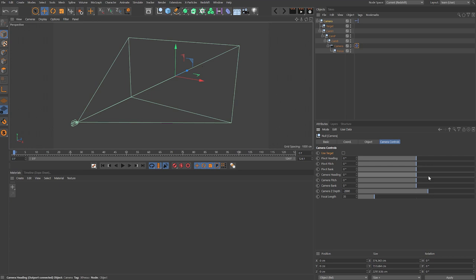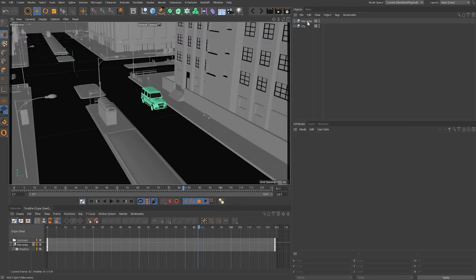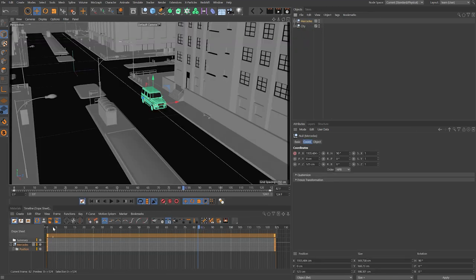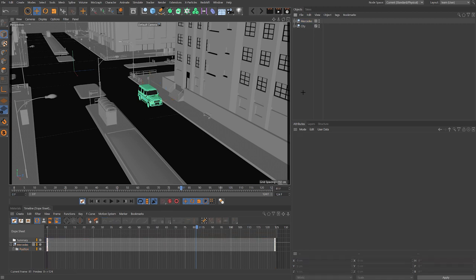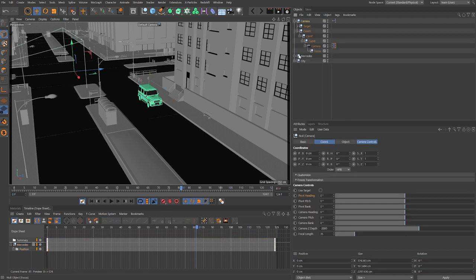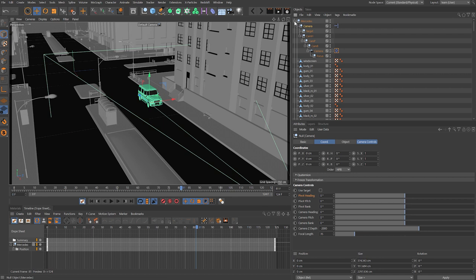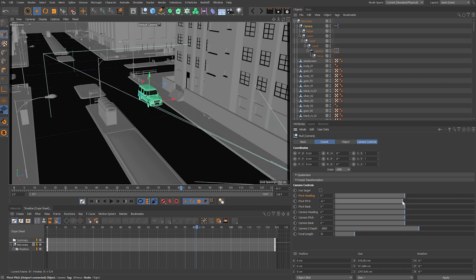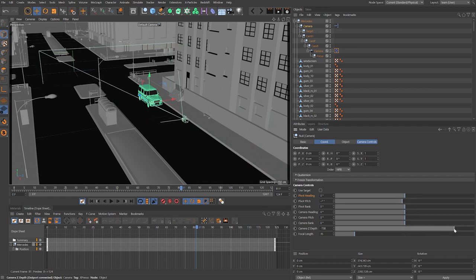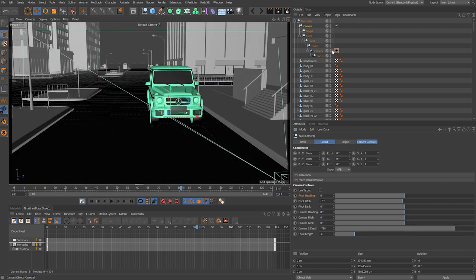Copy the camera rig and jump into a new scene with a vehicle on a straight road. I want to look at a couple of shots using this rig to explore its versatility. Paste the camera rig in and drop it into the Mercedes group and zero that out — so the camera pivot point is at the same position as the main null. Bring the pitch up so the camera is a little higher and adjust the Z depth so it's closer, then switch over to the camera view.